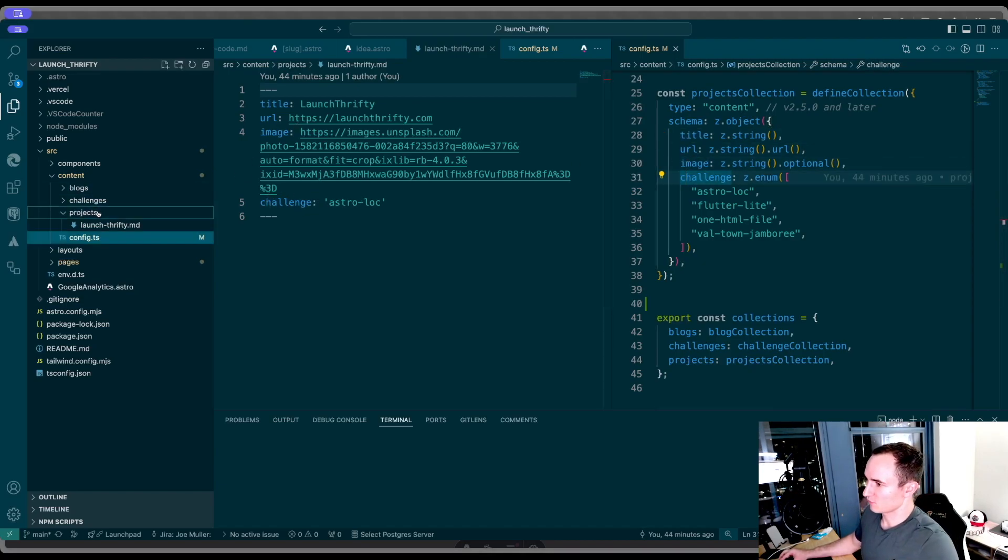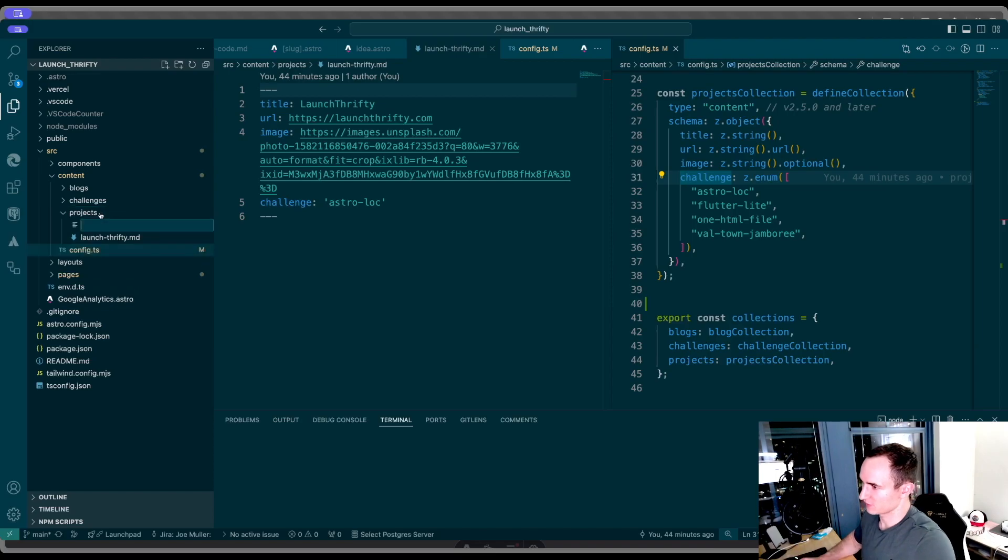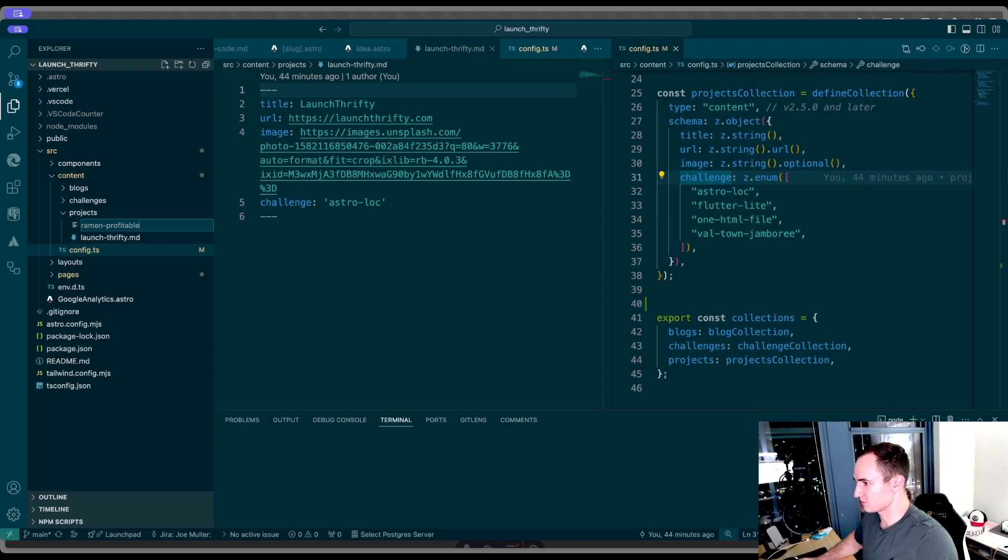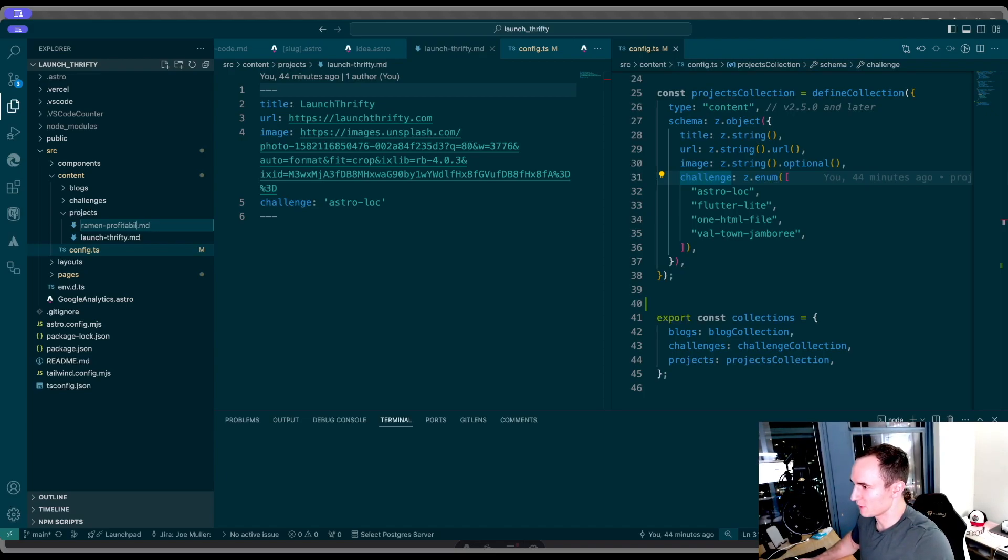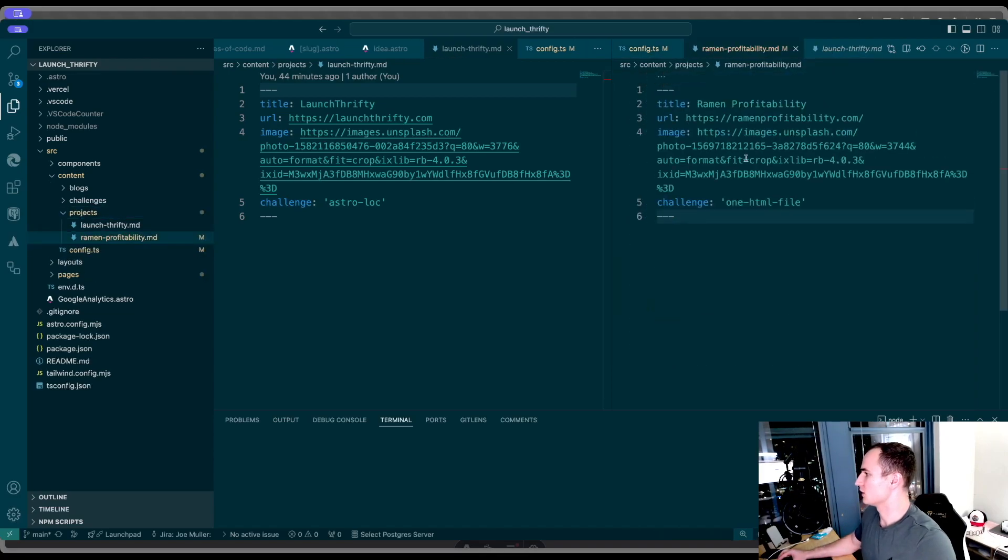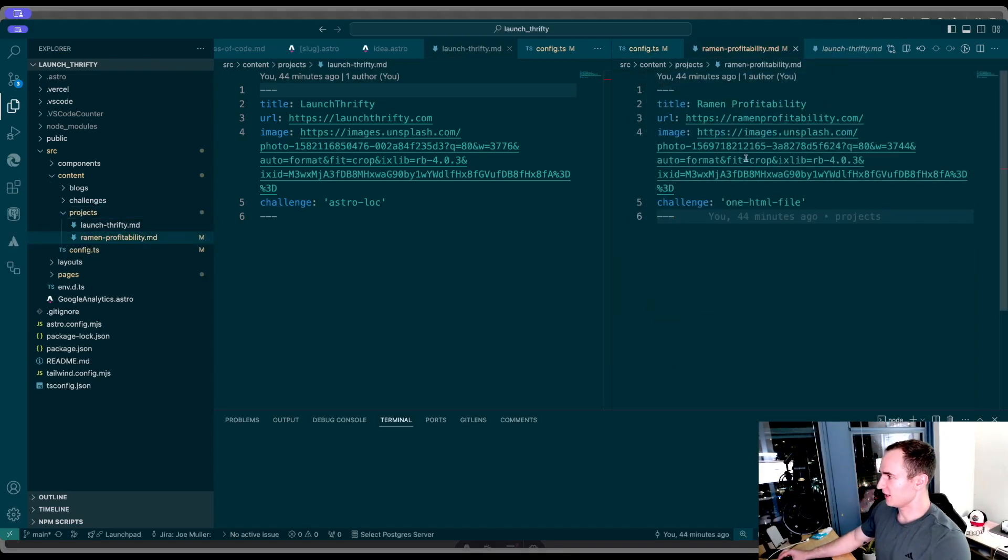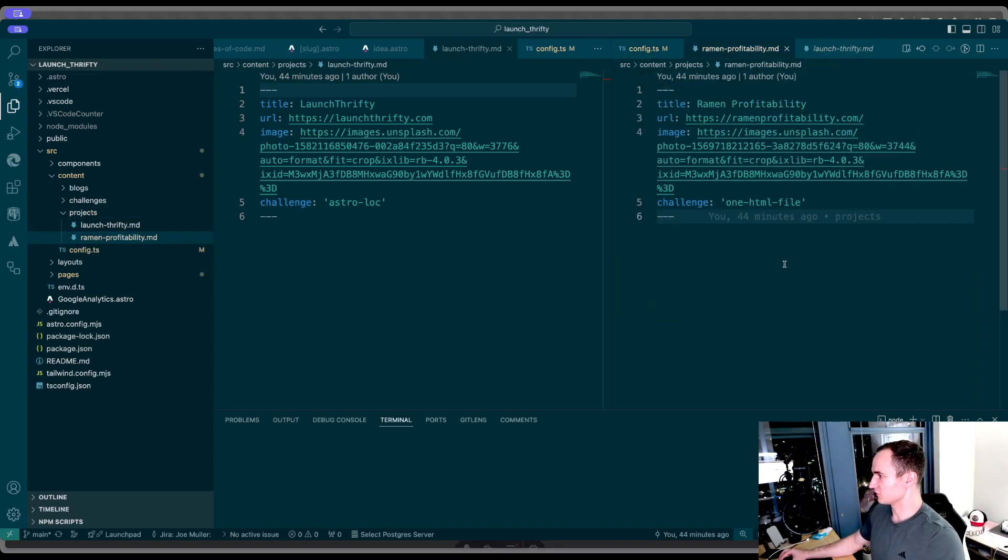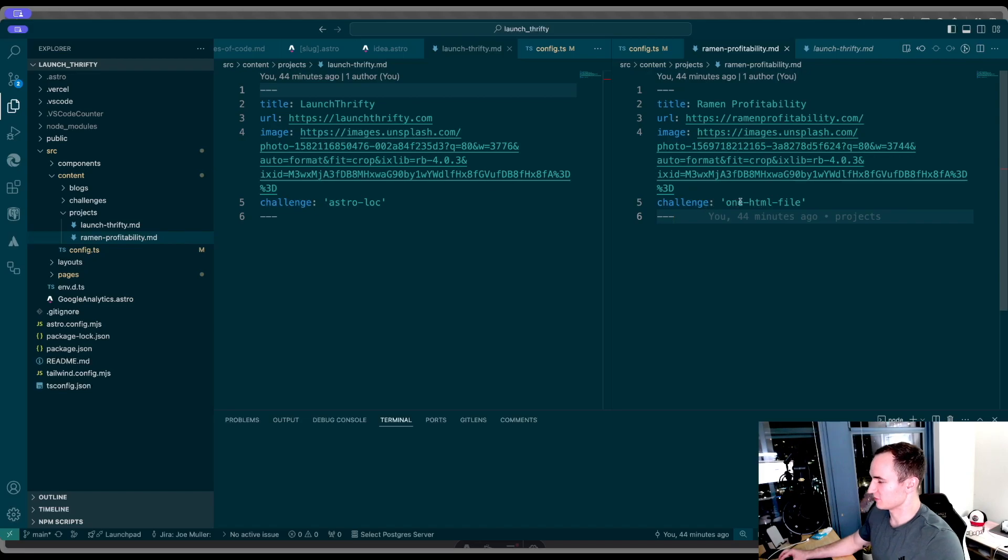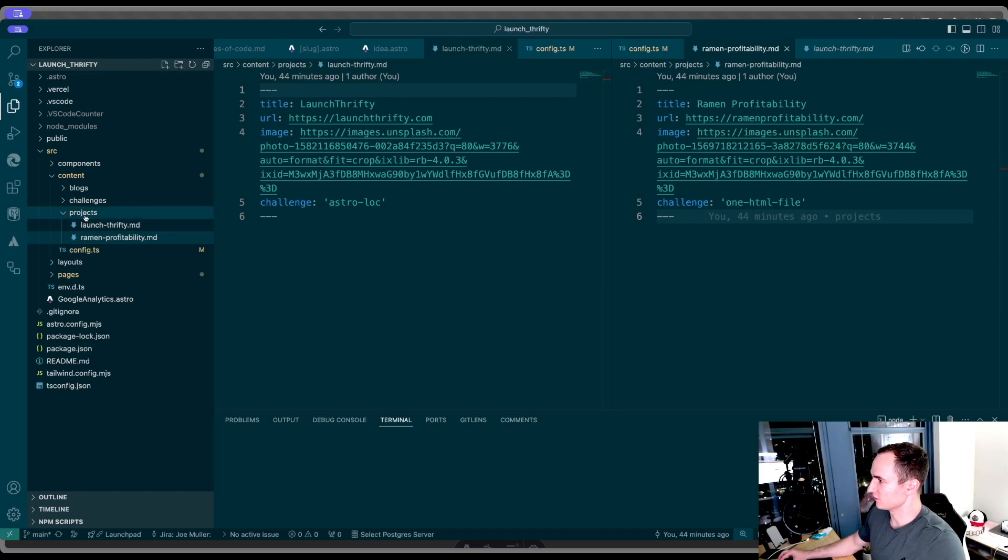Cool. I'm going to add one more. This is going to be the project I saw the other day on Twitter that inspired me to make this website. It was called Ramen Profitability. I'm going to add in the details for this item. Here's the URL, added a different image, and then the name of the challenge. So now we have two items in our collection.